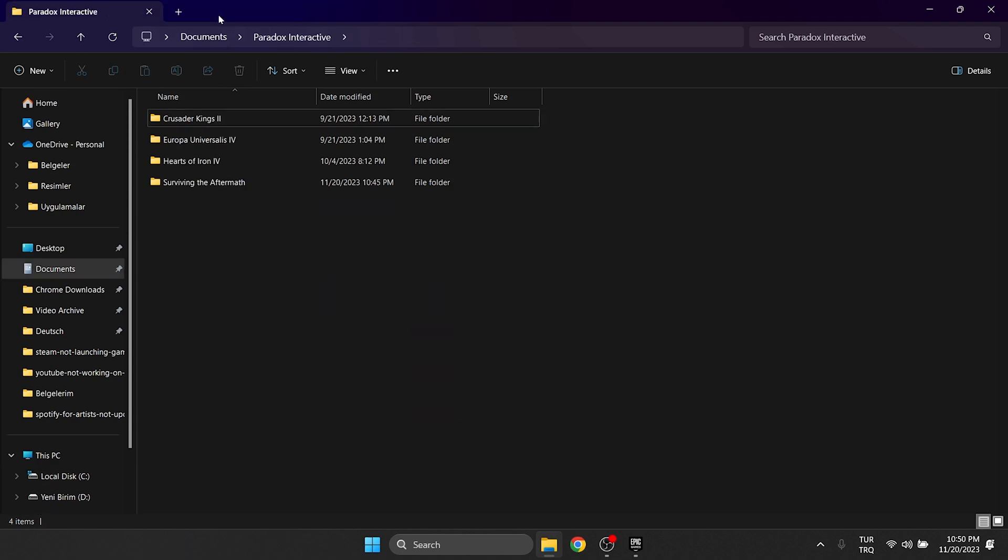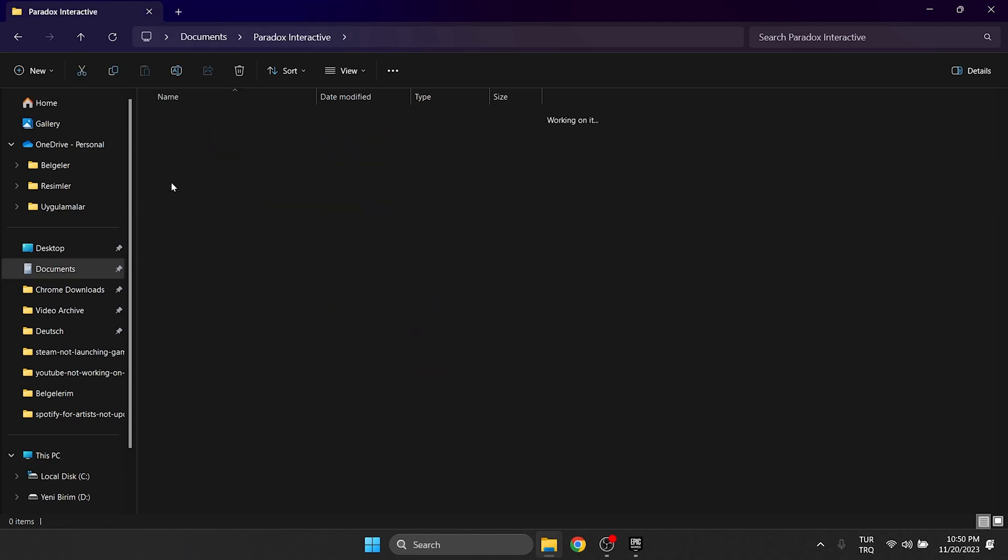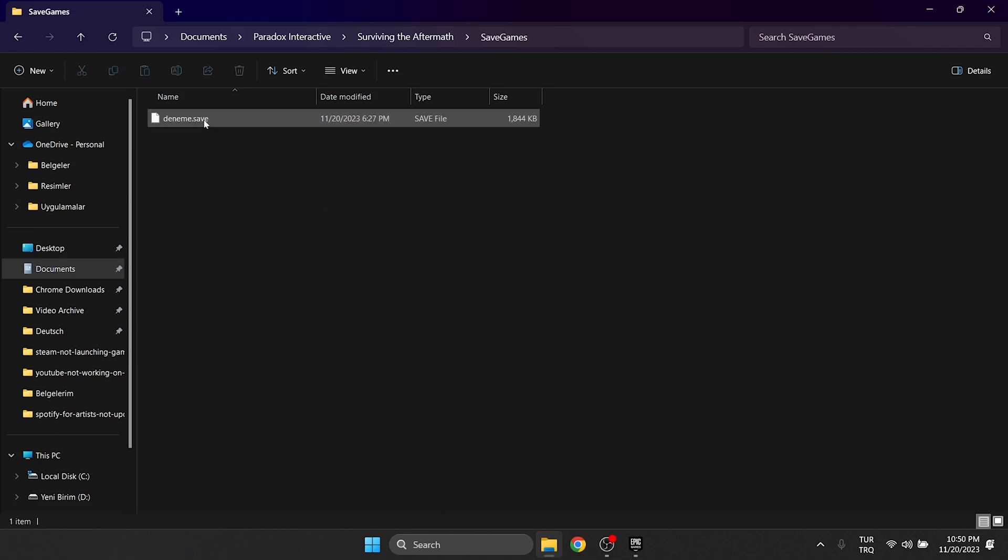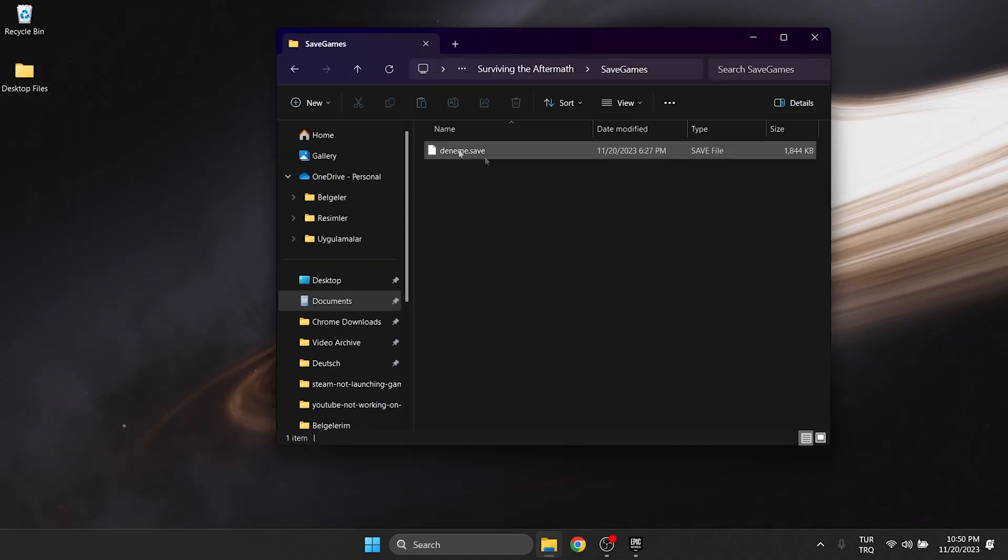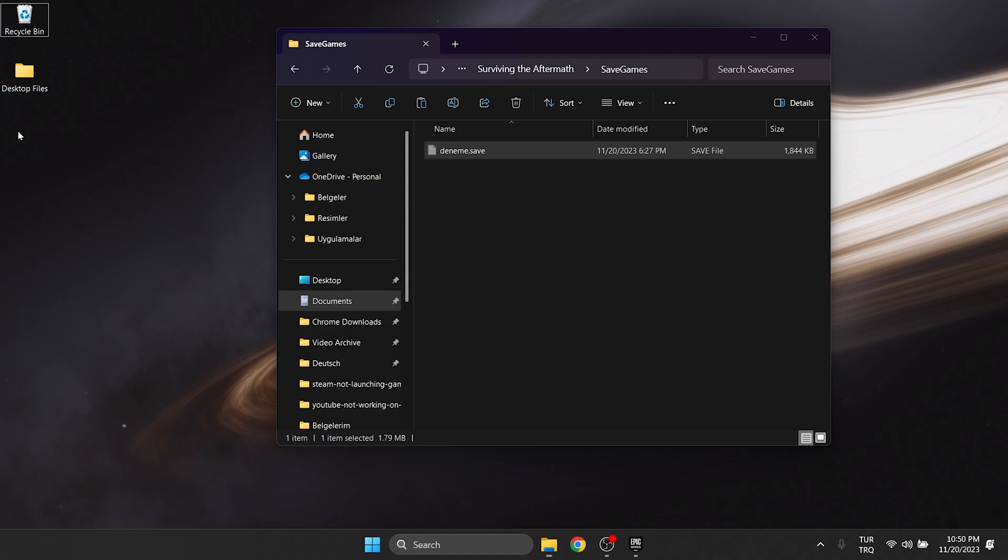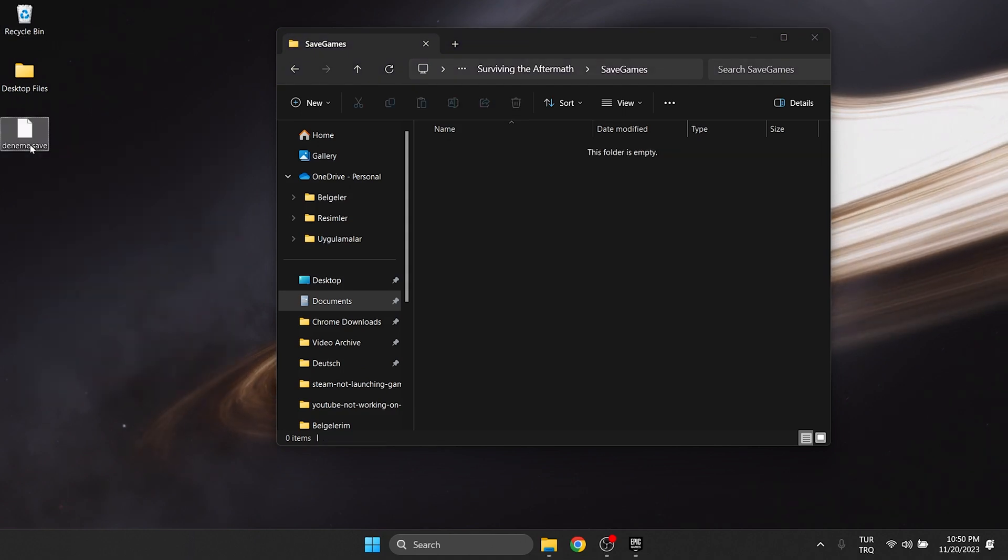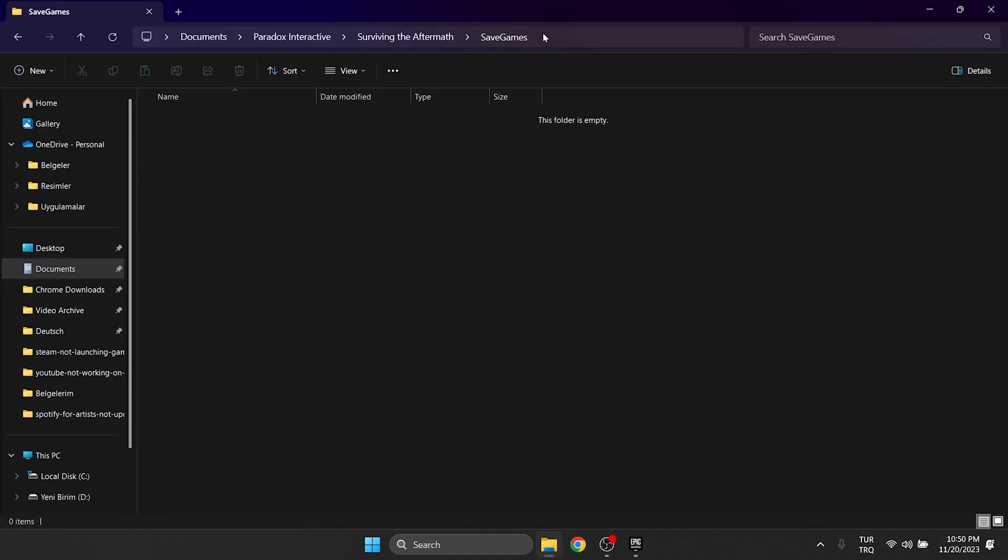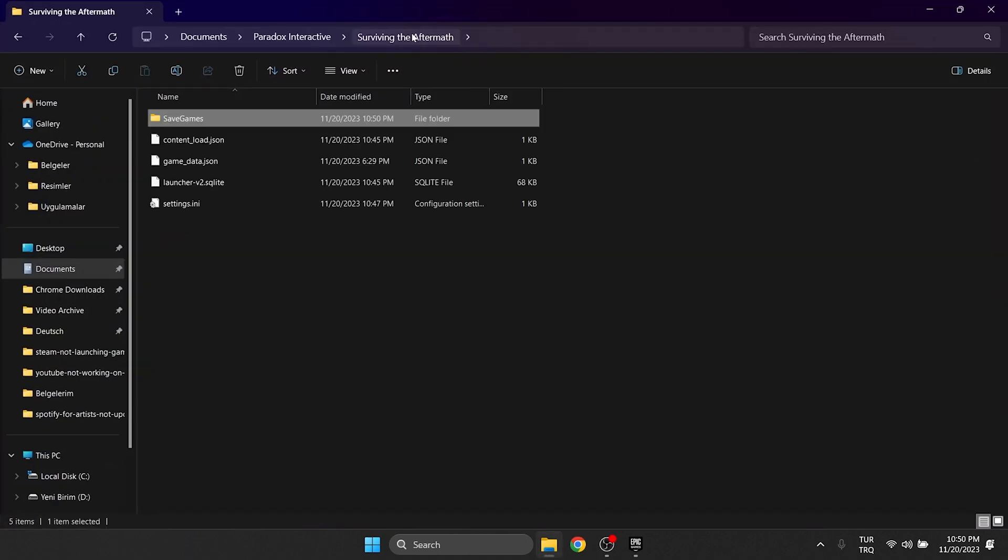After opening the Paradox folder, click on the Aftermath folder. After that, open the save games folder and move the files inside to the desktop. We have backed up our game save. Now we delete the Aftermath folder.